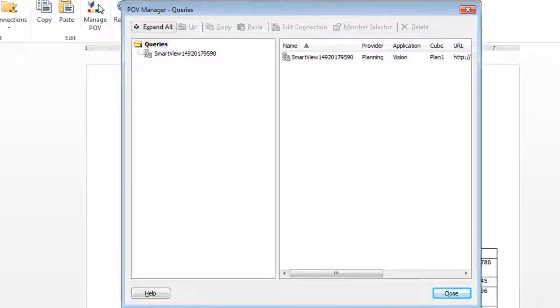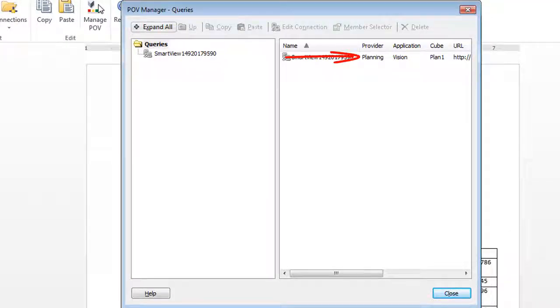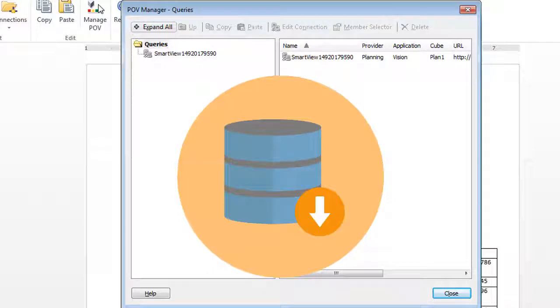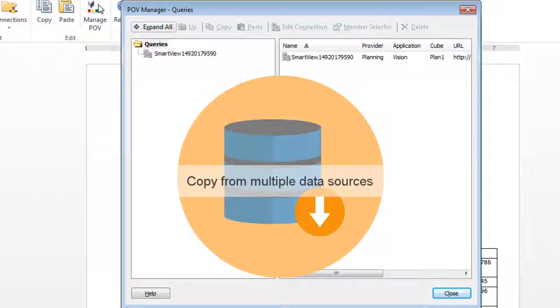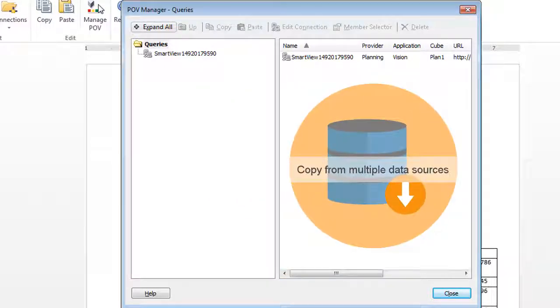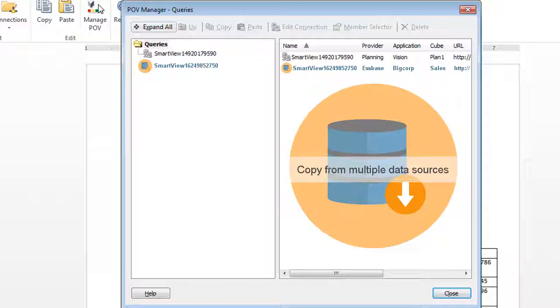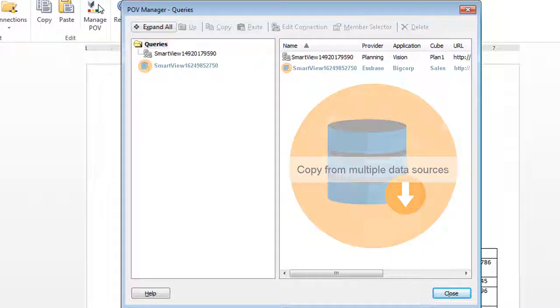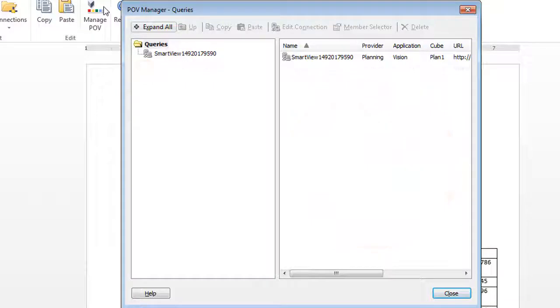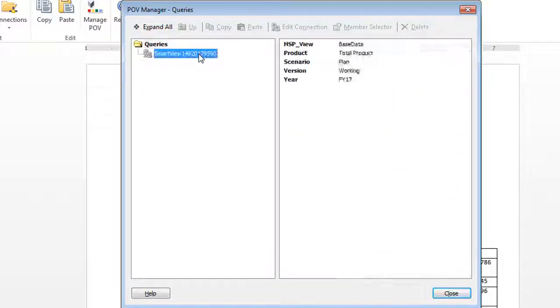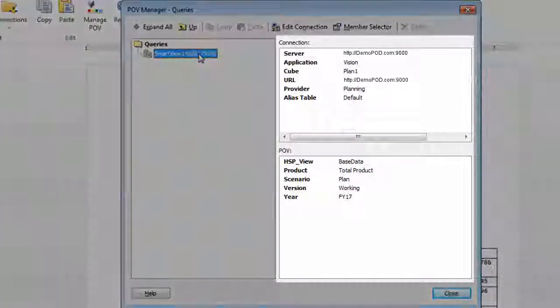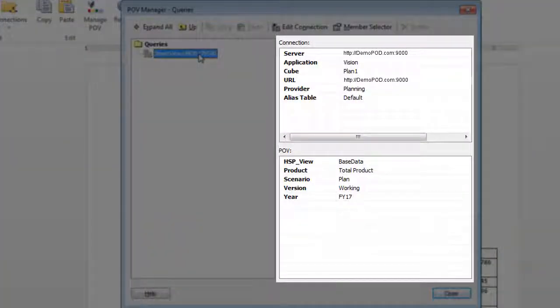Notice that this document is connected to the Vision Planning application. You can copy data points from multiple data sources. Each data source is listed separately in the POV Manager, and Smart View keeps separate POVs for each data source. You can see the data source connection and POV information for the query displayed in the right pane.